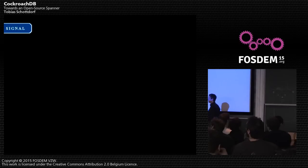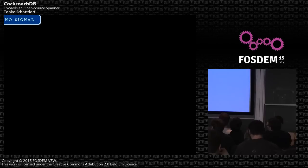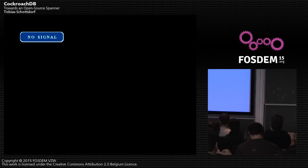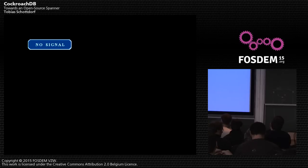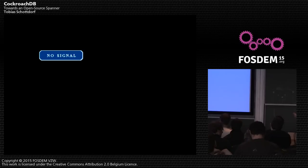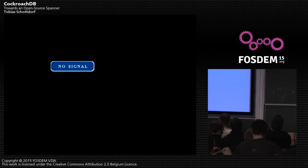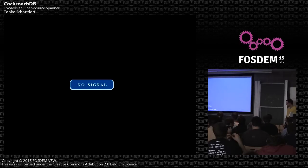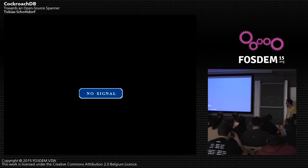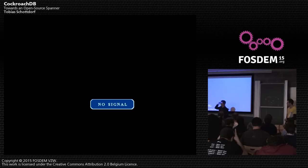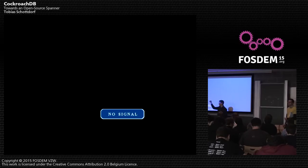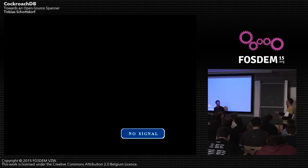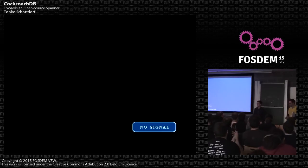Regarding where timestamps come from: when a transaction starts, you speak to a node and that node takes its local node's logical clock as the starting timestamp for the transaction. The transaction table has all the information about the transaction, including these logical timestamps. Thank you very much for your attention and questions.